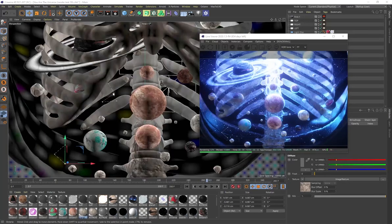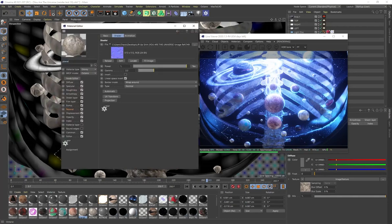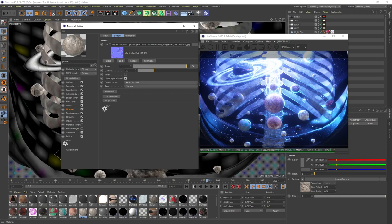In addition to the equirectangular image, I've also got a normal map on the planets. You can find these online — just search for 'normal map rocks' or something similar. I apply it as a normal map to give a little bit more surface detail so it doesn't look completely flat, and that definitely helps push the overall material further.